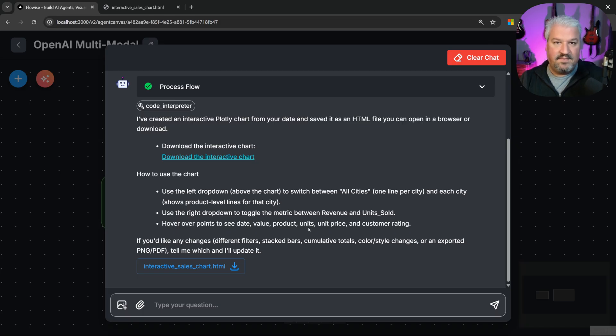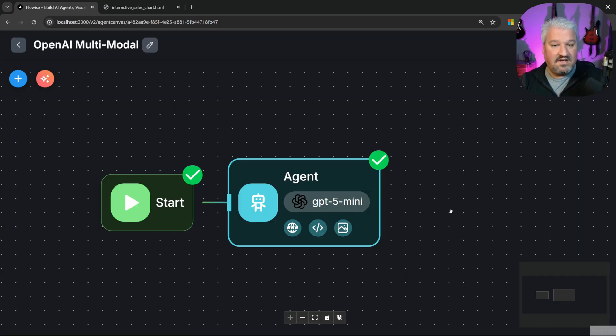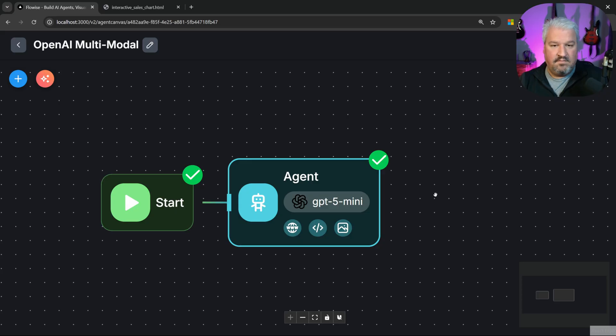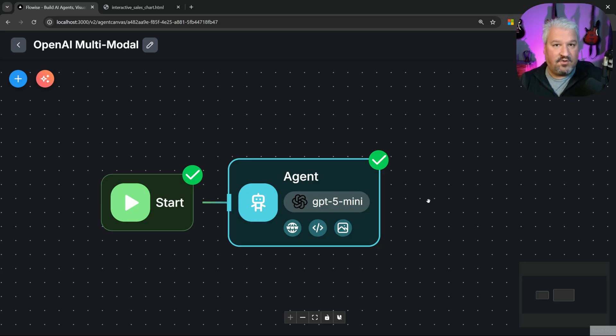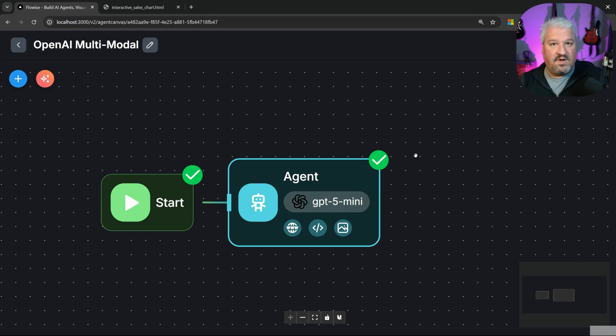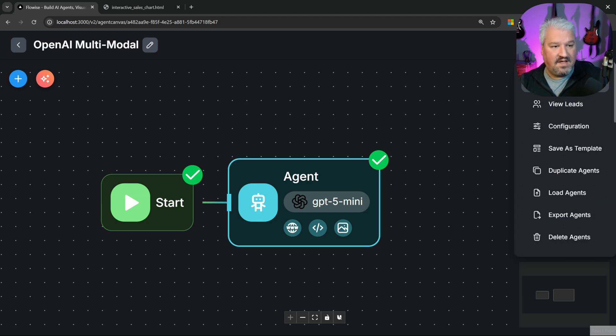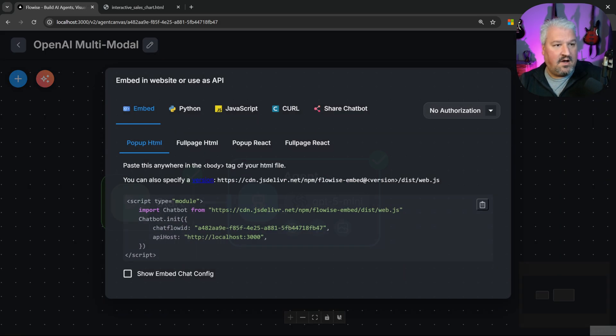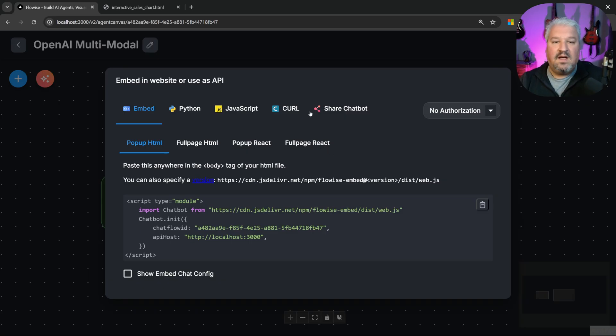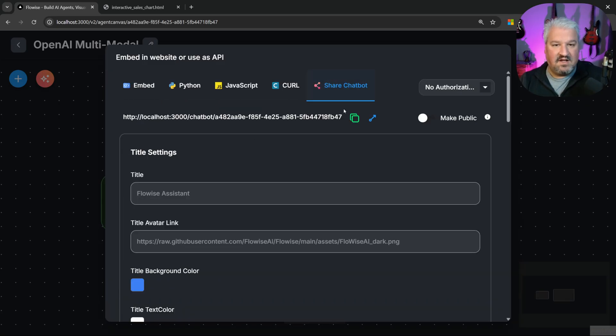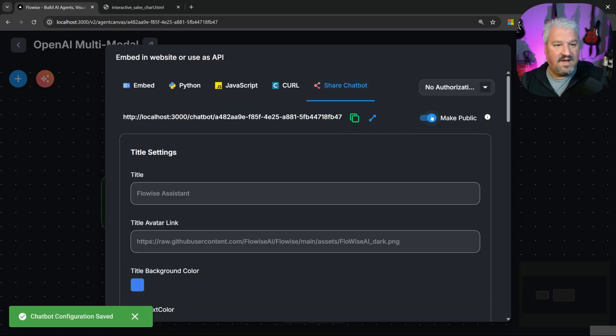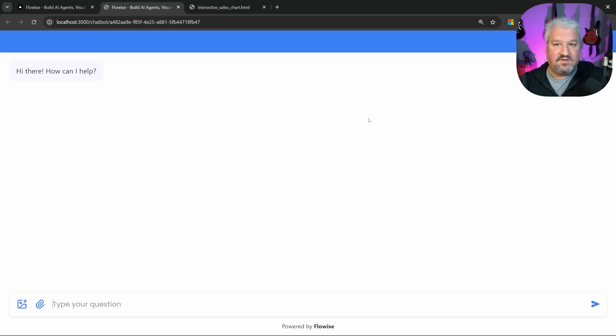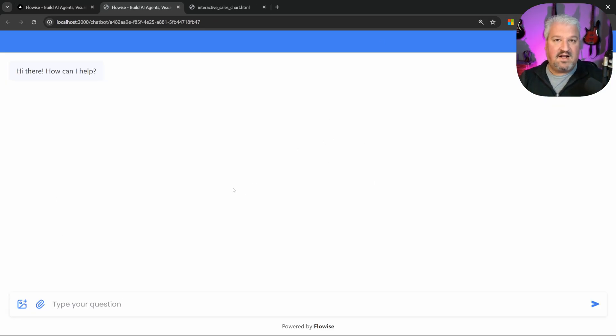And of course, if you wanted to share this with friends or family, or maybe your clients, you can click on the API button at the top right. And we can actually click on share chatbot. I'll make this public. And now if you open this URL in the browser, you have a dedicated interface for interacting with your agent.